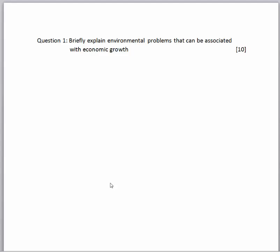I'm going to do two questions. The first question is: briefly explain environmental problems that can be associated with economic growth. This question is just a straightforward written question — no graph required. The other question, I'm going to show you what to do if a graph is also required.